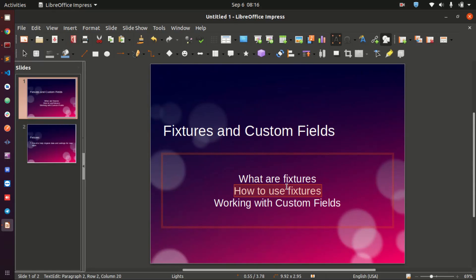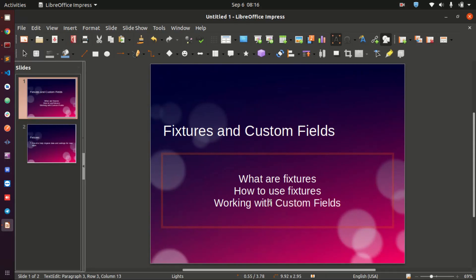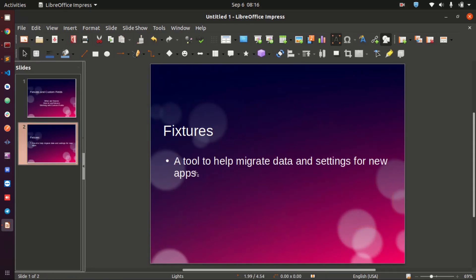I'm going to look at the two main ways in which you can apply fixtures to make your development easy, and then I'm going to be looking at working with custom fields. This is treated in an almost similar way to how you use fixtures, which is why I wanted to cover these two items in one video.